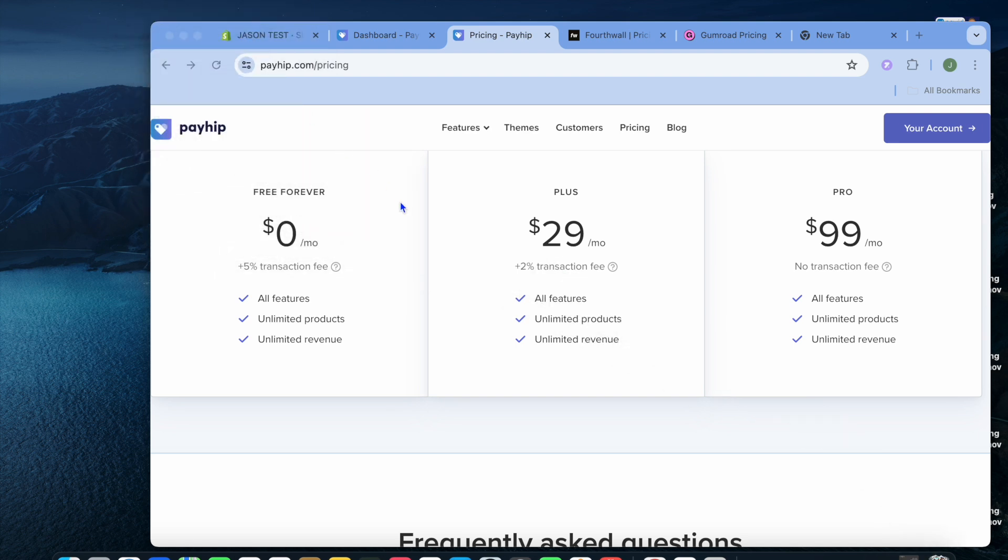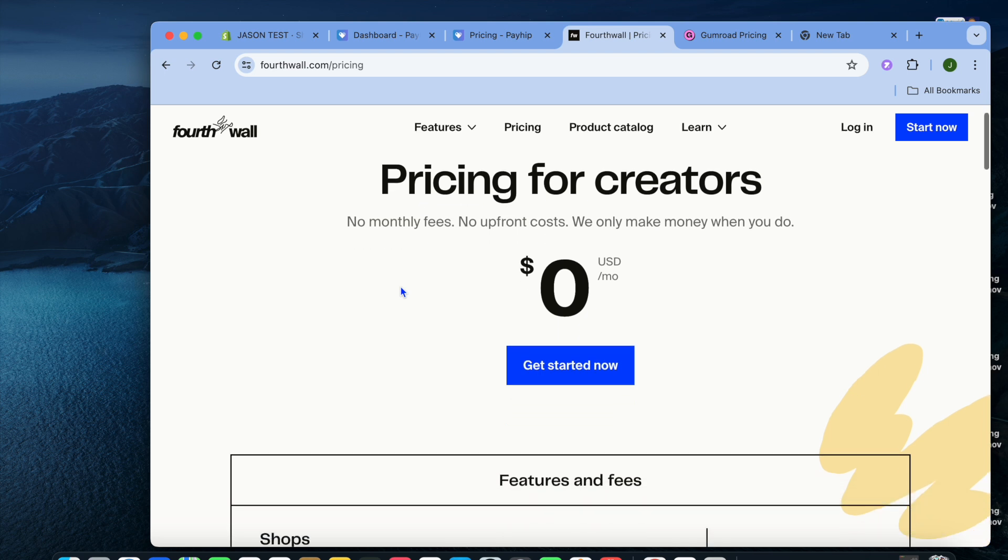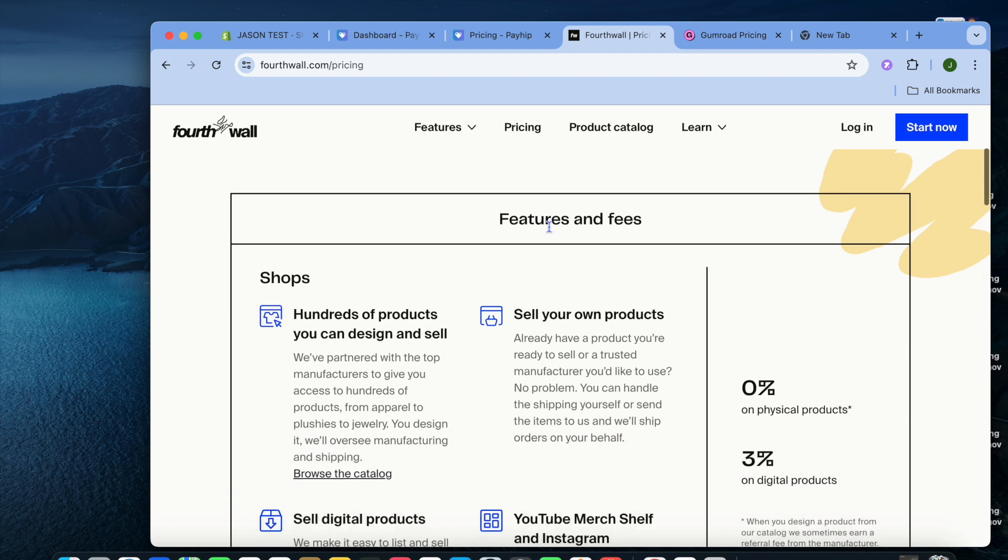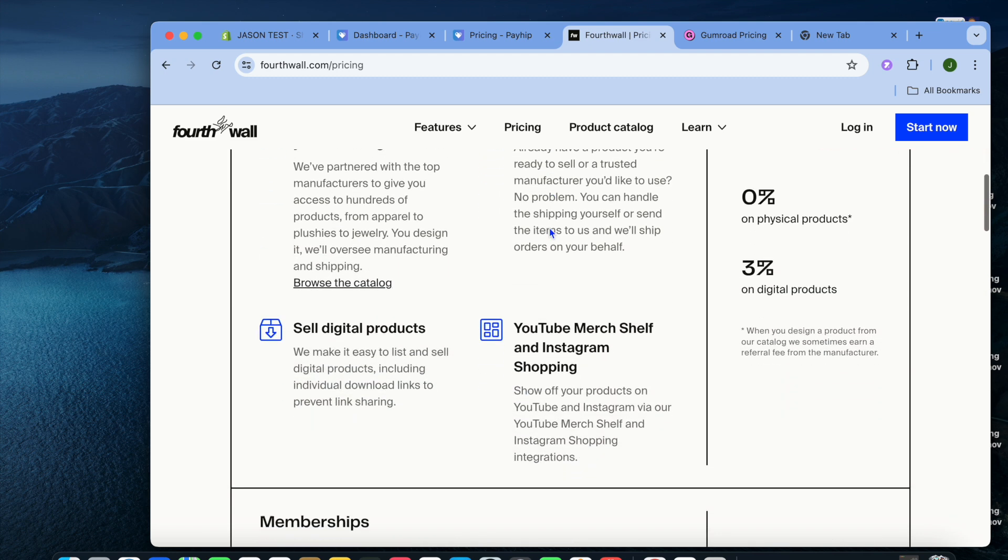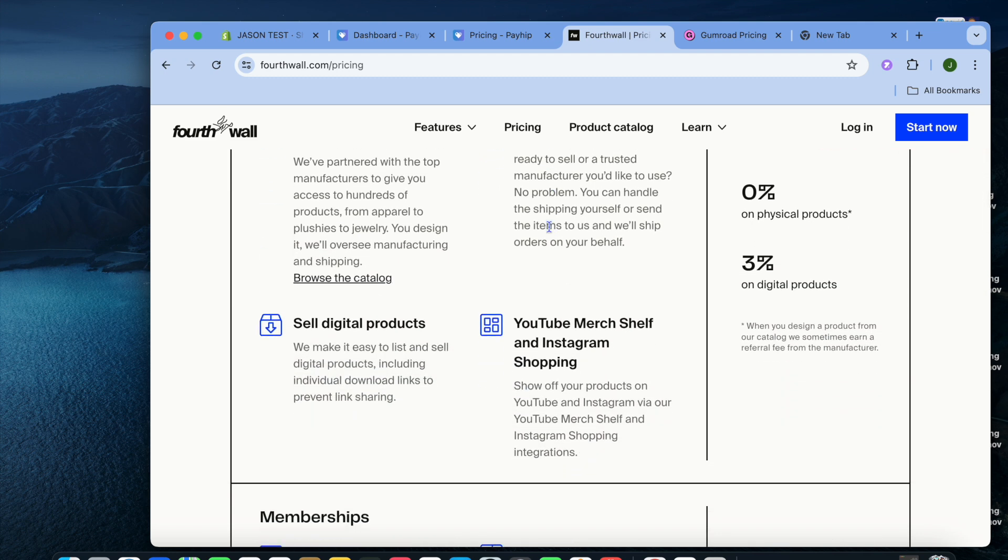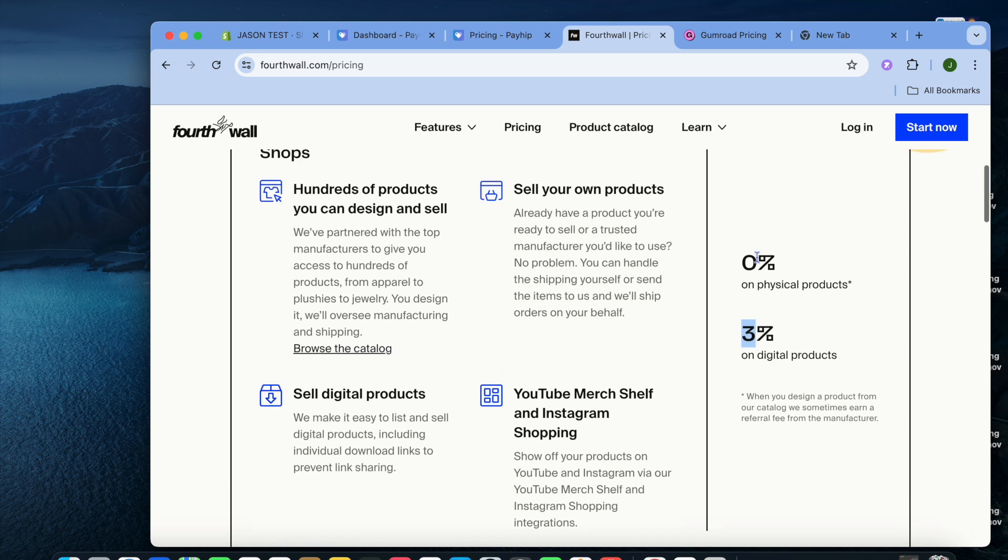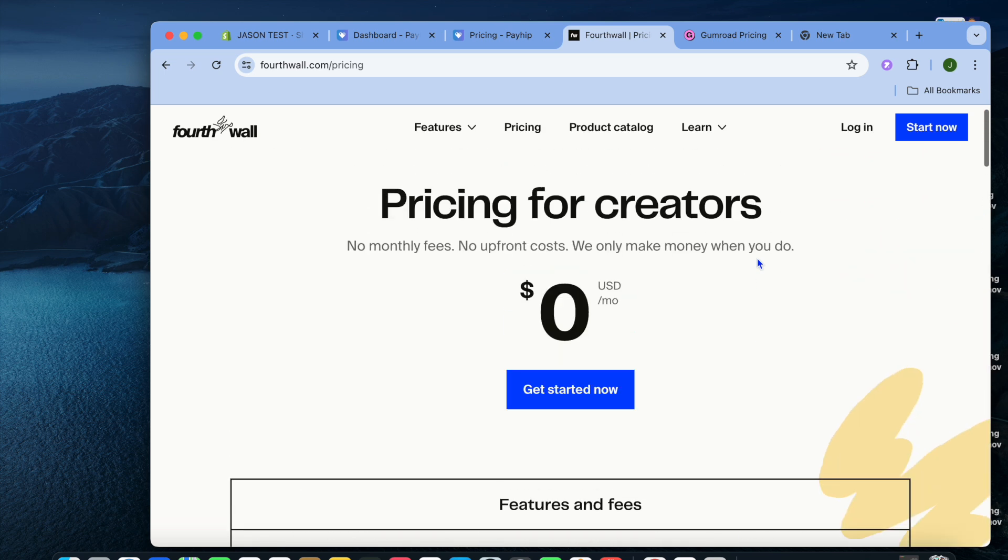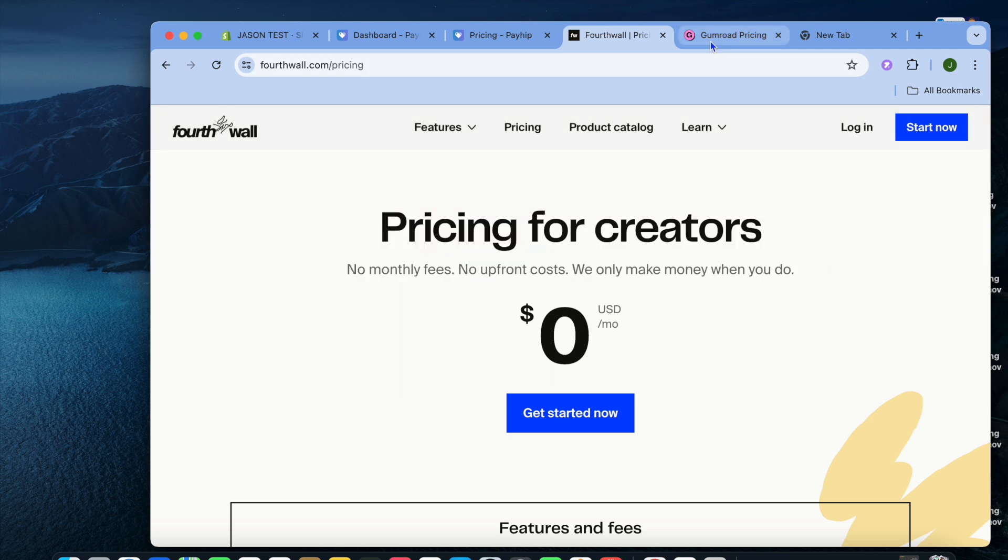I'll be showing you another platform that charges even less. For example, with Fortwall, it is completely free to get started. No monthly fees, no upfront costs or anything like that. Once you have sold a digital product, they'll be taking a 3% cut. So that's even better than Payhip. You can definitely look forward to creating a platform with Fortwall.